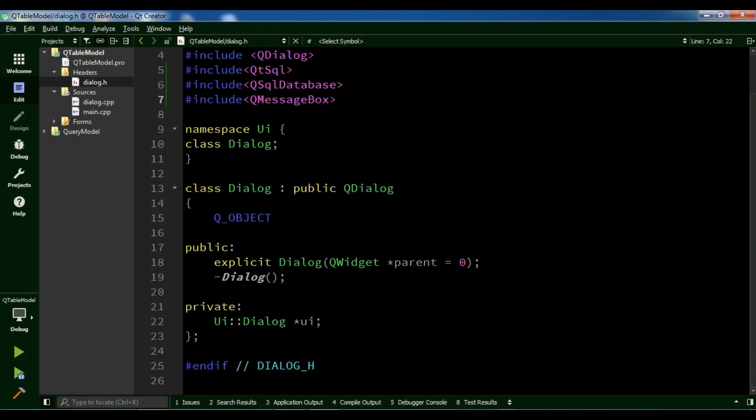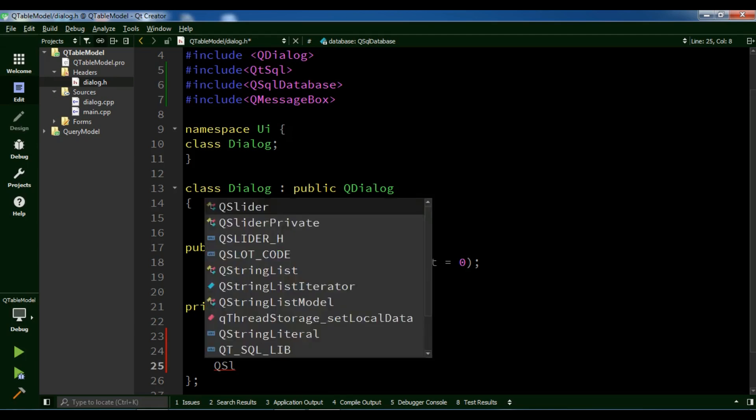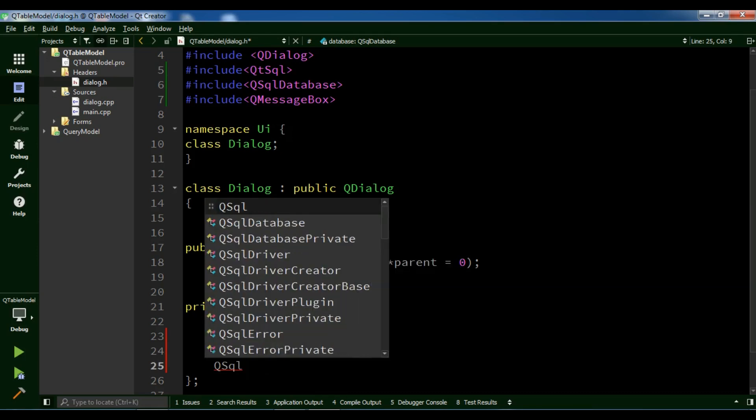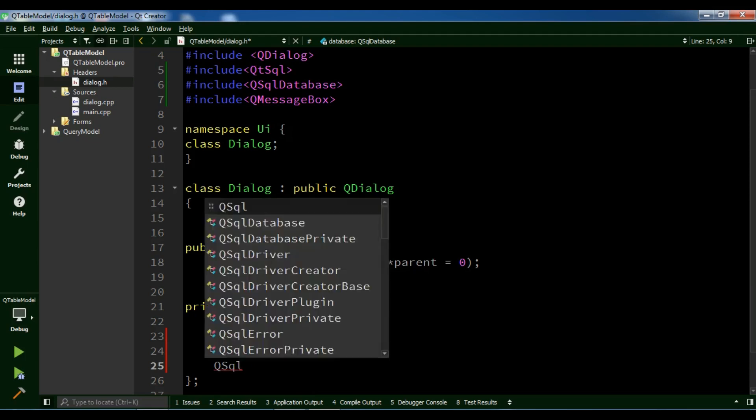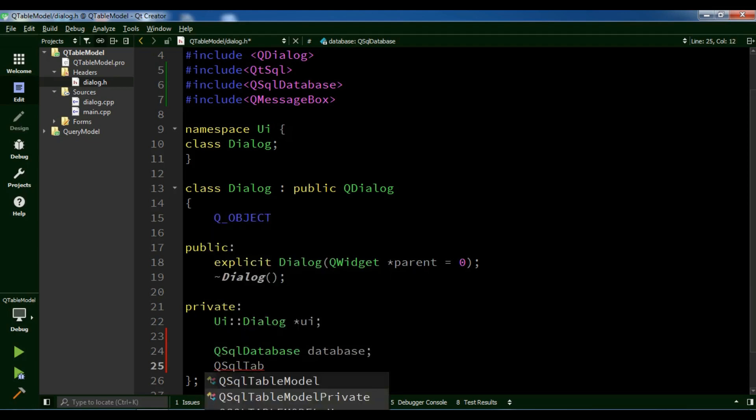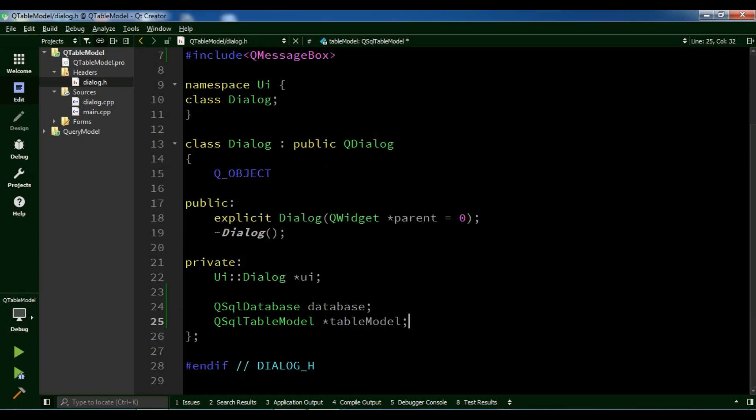Now in the private section, I need to create a QSqlDatabase and I'll call it database. I'm also going to create a QSqlTableModel and call it tableModel. Okay, this is our header file.